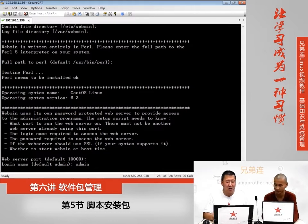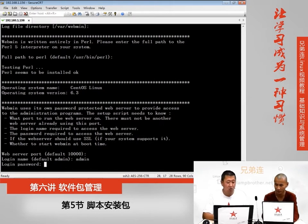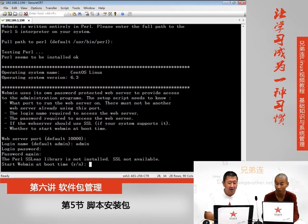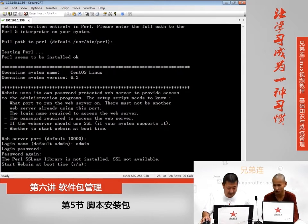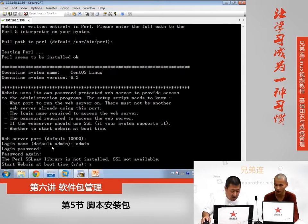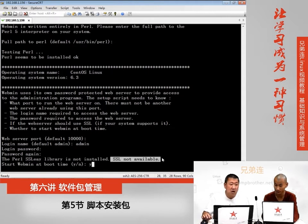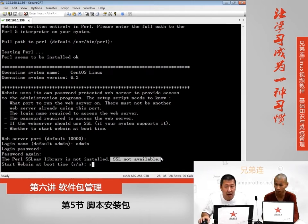然后让你输入Webmin的管理员名称，默认是admin。这里超哥教大家一个技巧，按Ctrl加退格键就可以删除输入的内容，然后输入我们的用户名称。输入密码123，再输一遍123。问你是否要保证Webmin开机自启动，输入yes就行了。这里有个报错说Apache没有开启SSL功能所以Webmin也不支持SSL，没关系不影响使用。